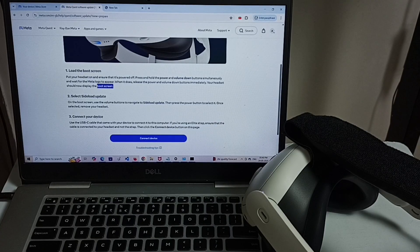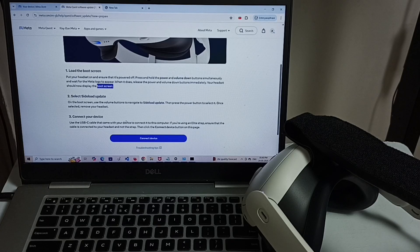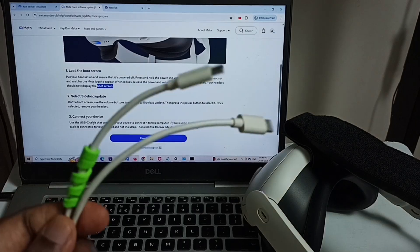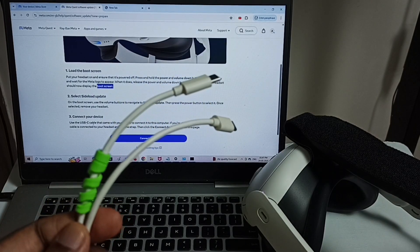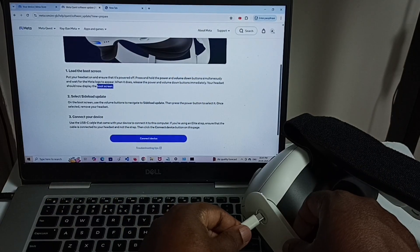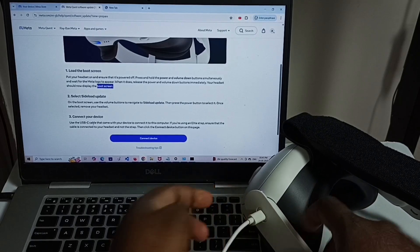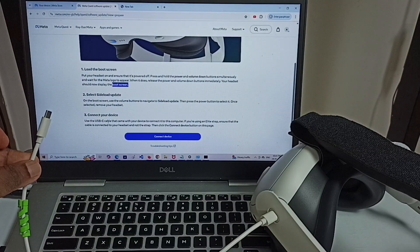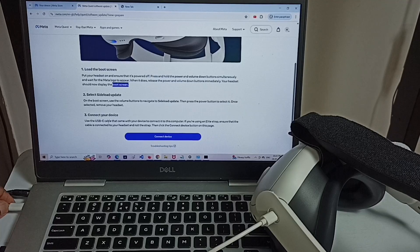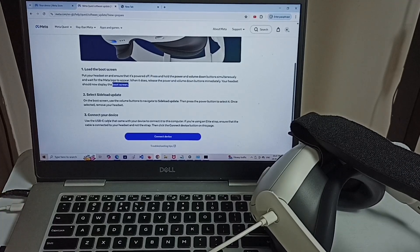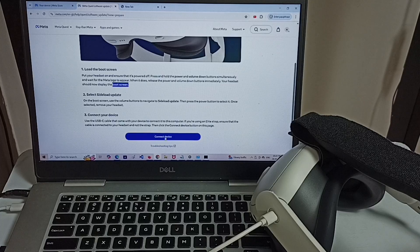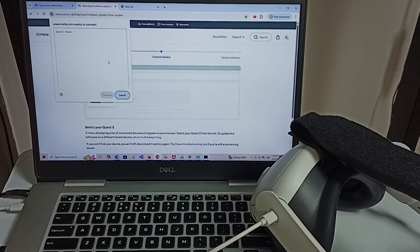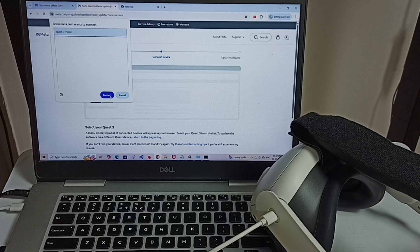Connect your device. So we can connect this Metacus 3 device to laptop using USB type C cable. Try to use original cable of Metacus. Let me connect to this device one end. Let me connect other end to laptop. Okay done. Then click on connect device. And here you can see Quest 3 paired. Select continue.